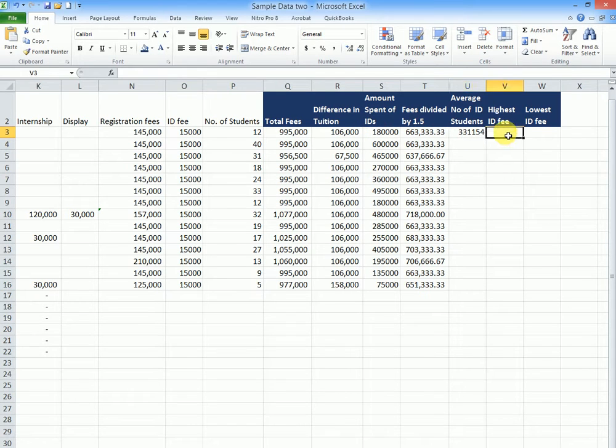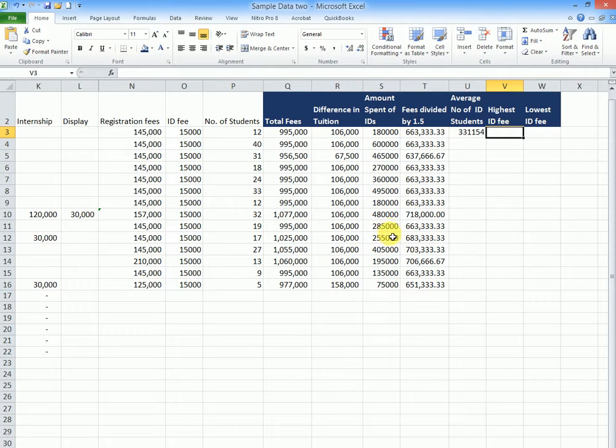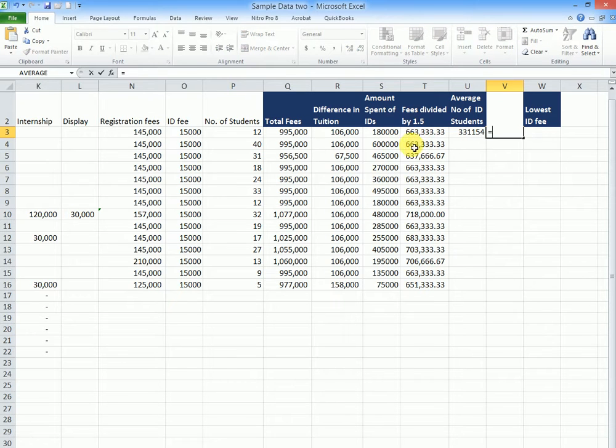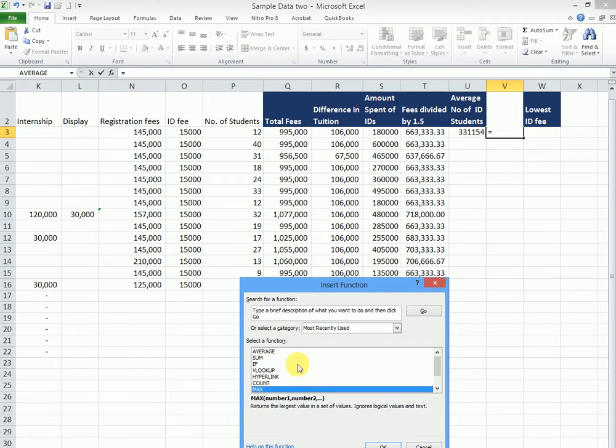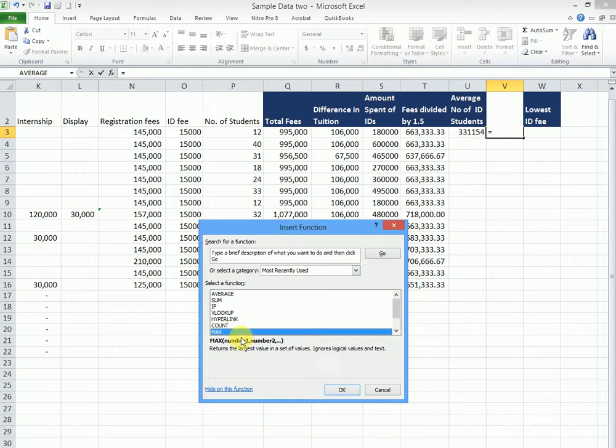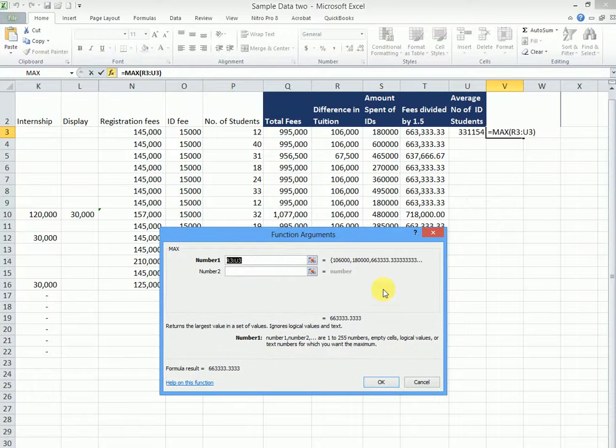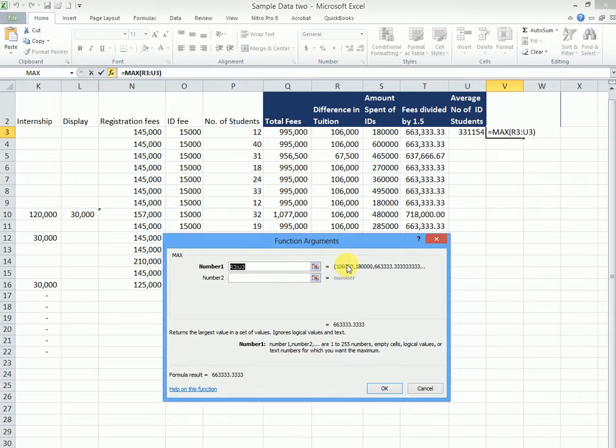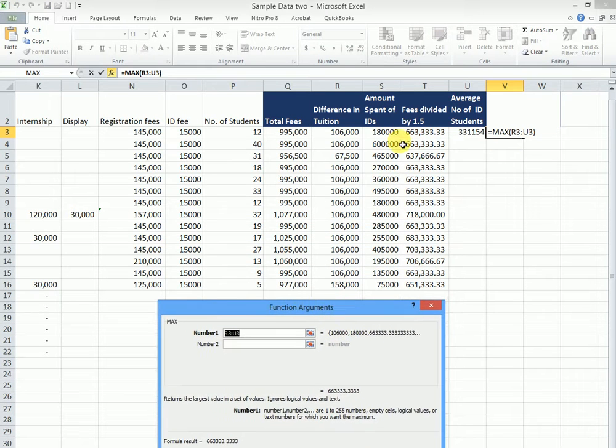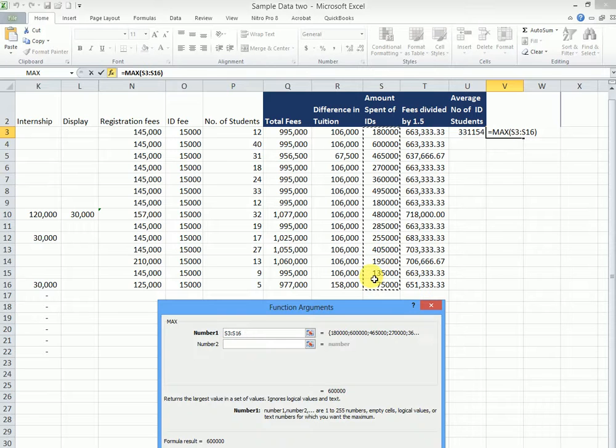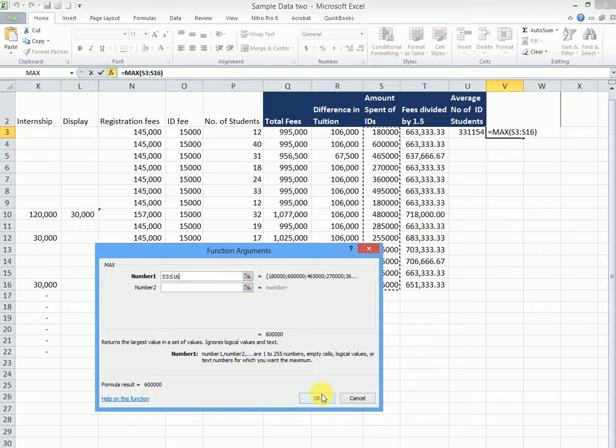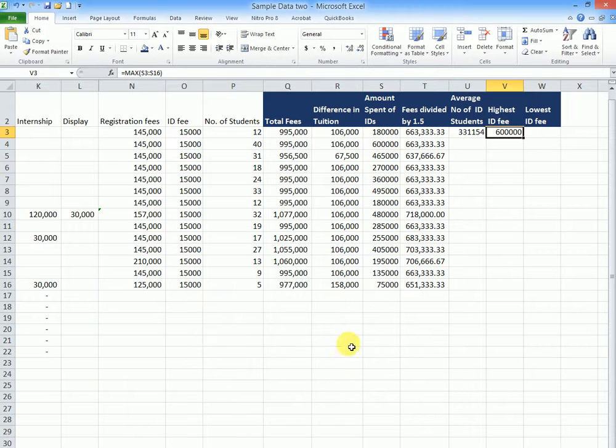Then, suppose you want the highest ID fee, the cost which paid most money in the ID fees. So I'll put my equal sign. I can still come back to my FX. This time round, I'll use the max function. So I'll choose max from the list. Then I'll come and still highlight my ID money. And I'll say OK. So this will be the biggest figure in the list.